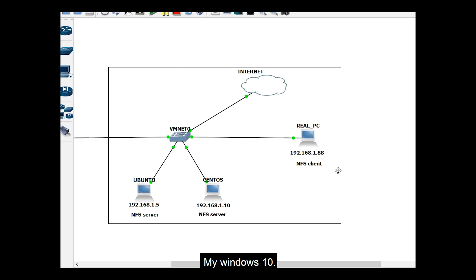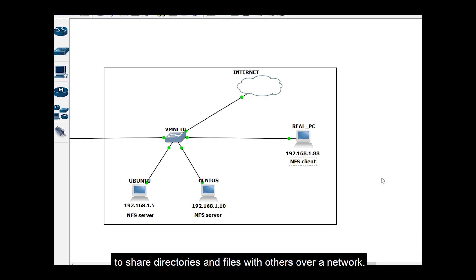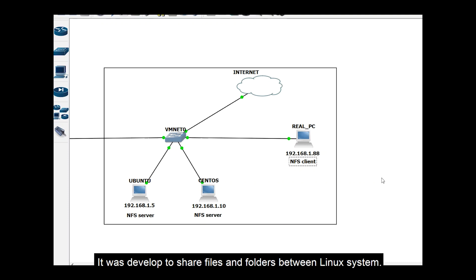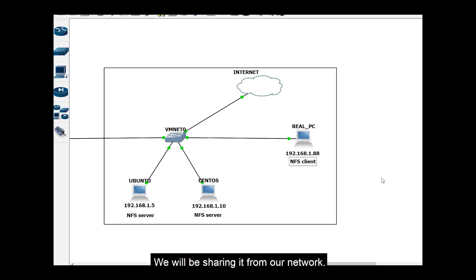So what is NFS? Basically NFS allows a system to share directories and files with others over a network. It was developed to share files and folders between Linux systems but today we will be sharing it from our network including our Windows system.